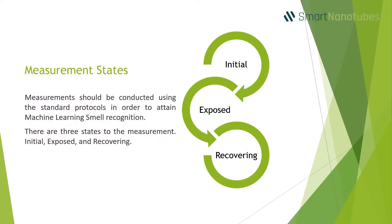In order to attain better machine learning smell recognition, the measurements should be conducted using the standard protocols.